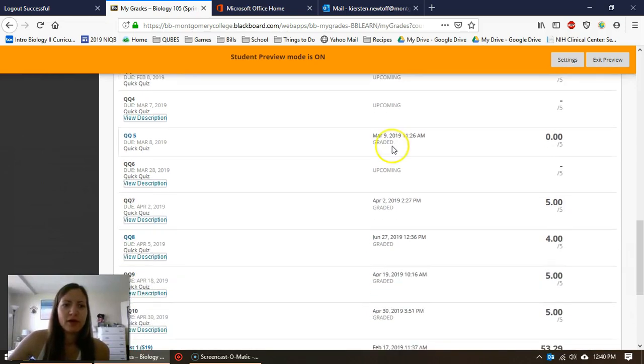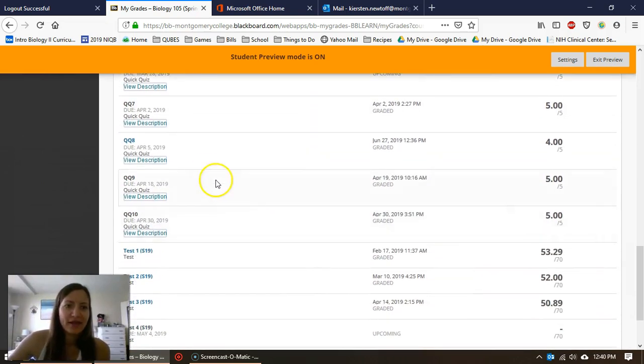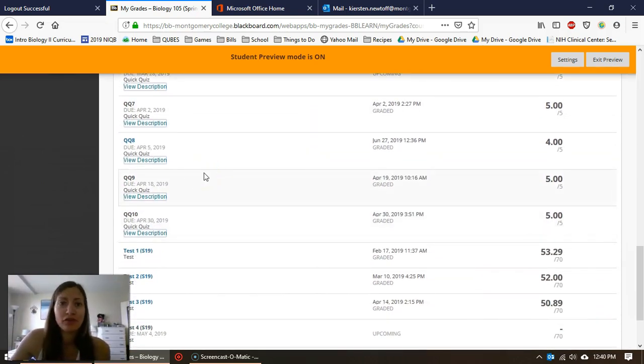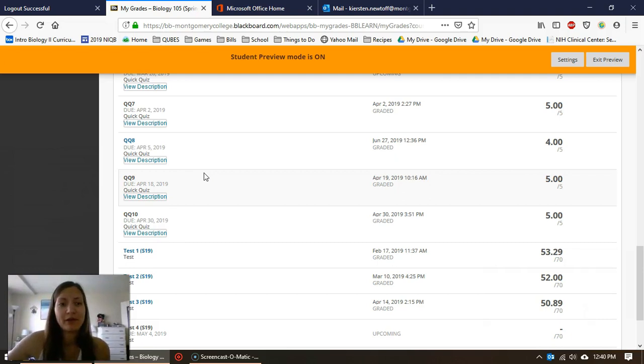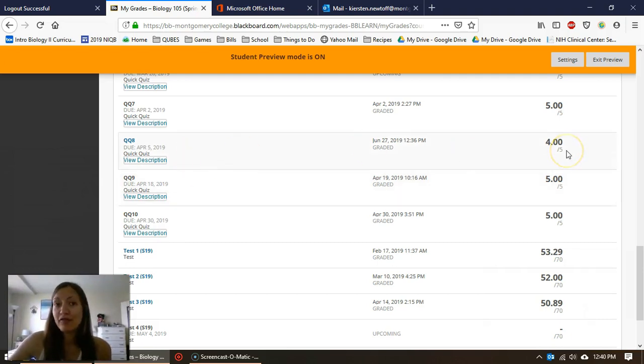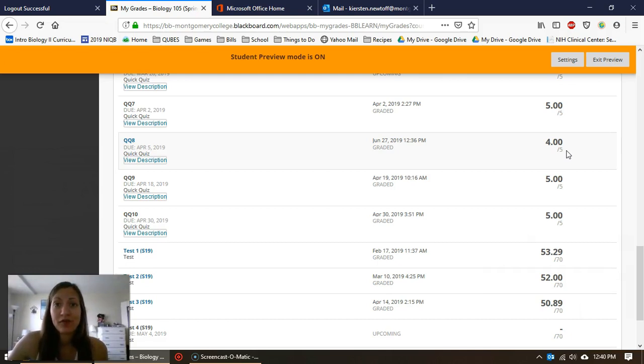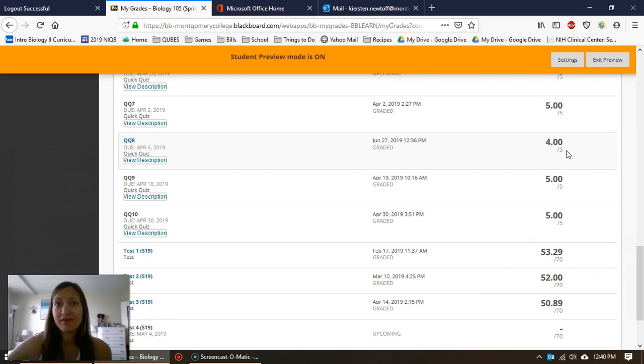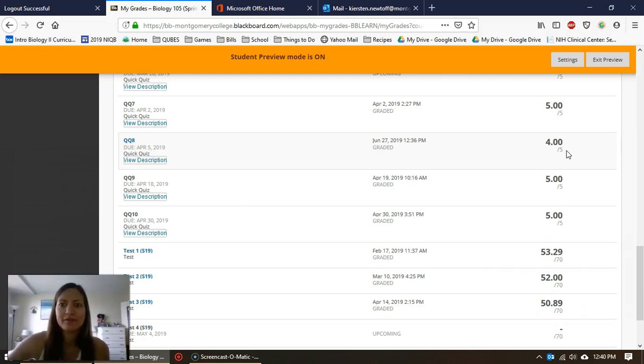to QQ 8. In this course, QQ refers to Quick Quiz—these are typically five-point quizzes. I see I got a four out of five. You might get an email notification from Blackboard when I put in this grade, and you see a four out of five, but I want to know: okay, where did I miss points?